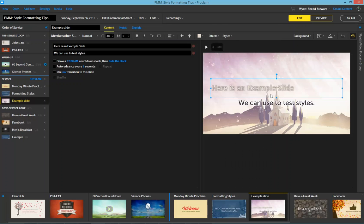To go ahead and reset back to the customized style of the background you're using simply use the Reset Customization option here in the upper right.